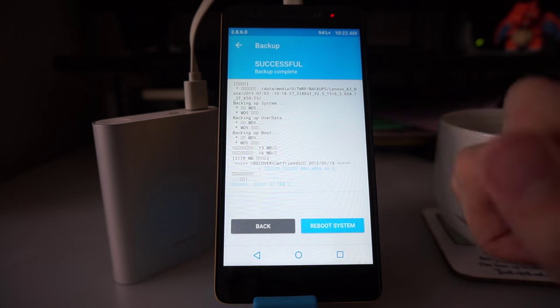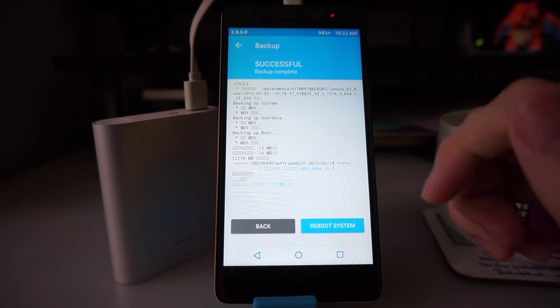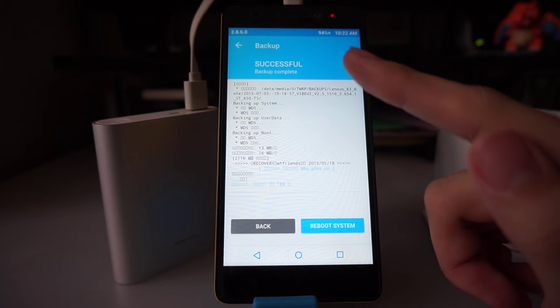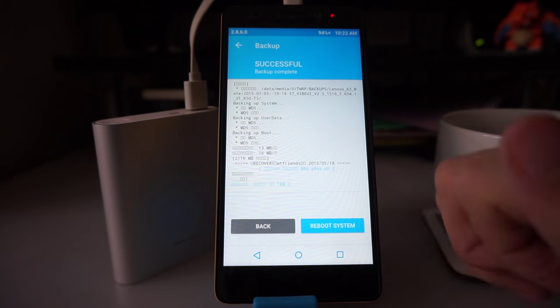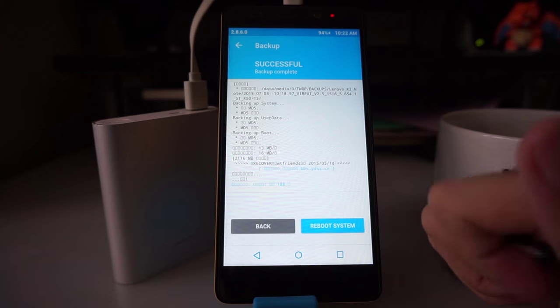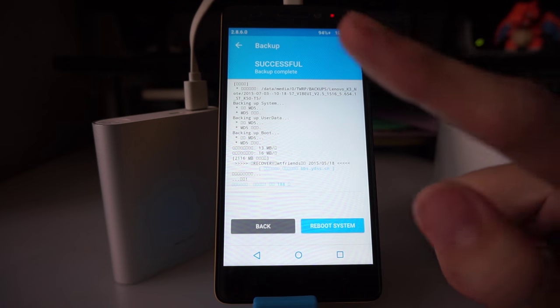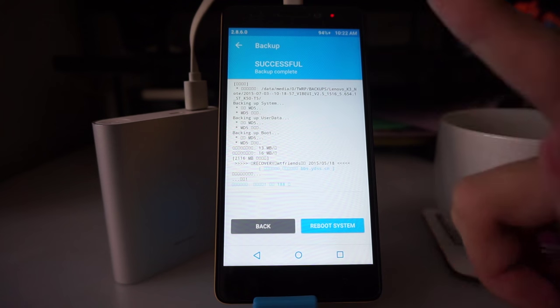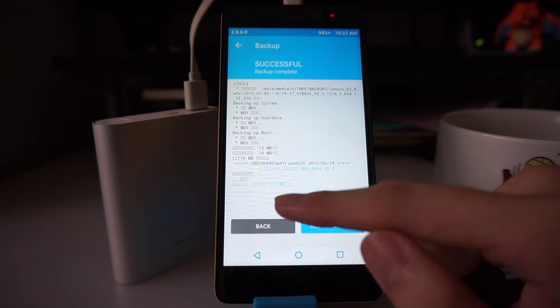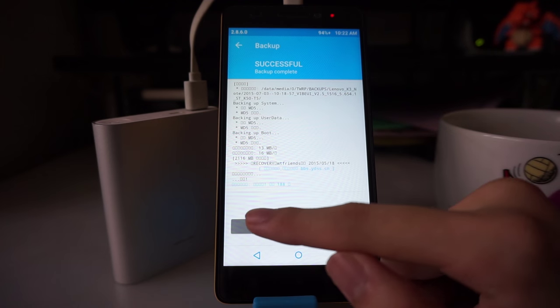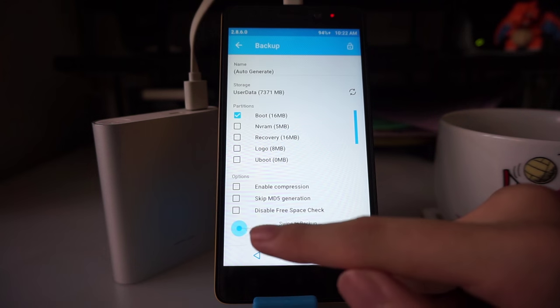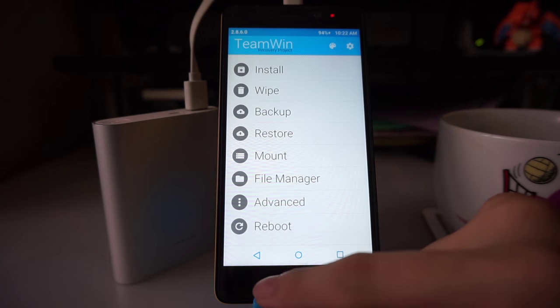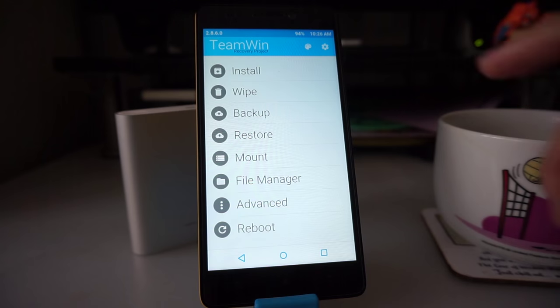The recovery has managed to back up all the stuff that we need successfully, and that's a good thing. In case any of the following steps fail, we can always restore to this backup. We are going to click back, back again.